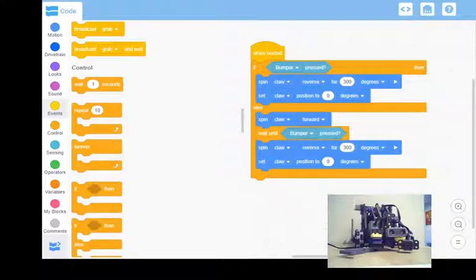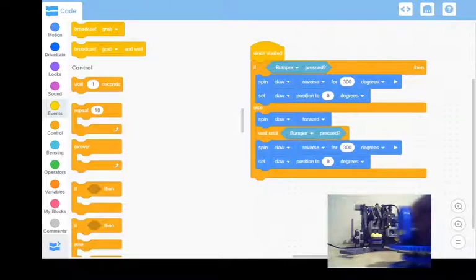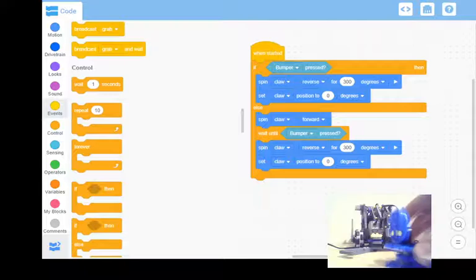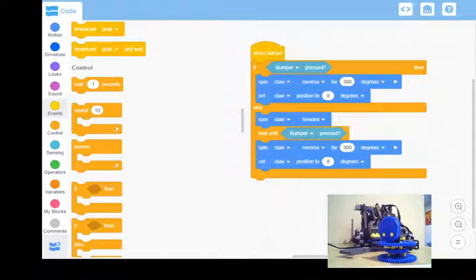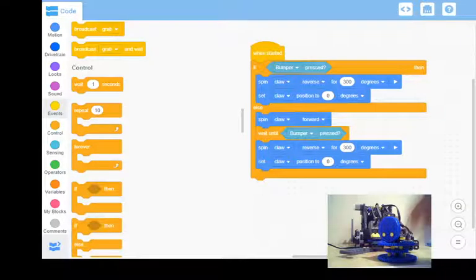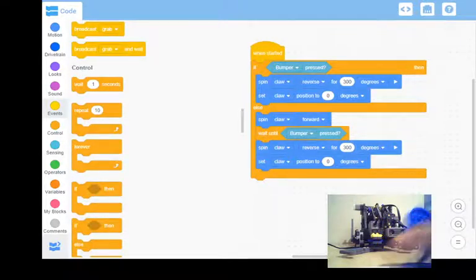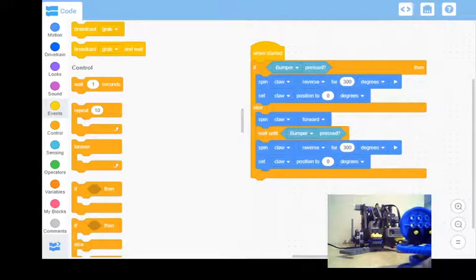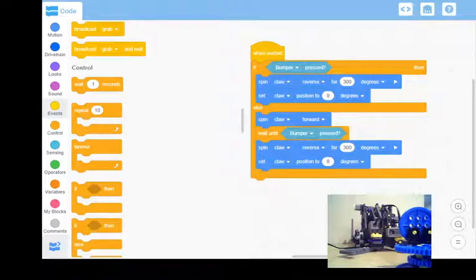The next thing that we want to do is we need to start writing code to pick up an object. So I've got my little game element here I designed. Pretty straightforward, just something simple for this robot to pick up. Essentially what I want to do is I want that robot to drive forward until it sees the game element, then I want it to close its claw and lift it up.